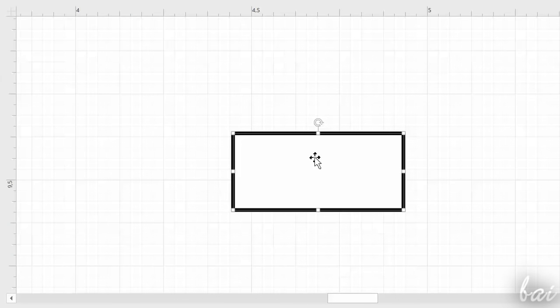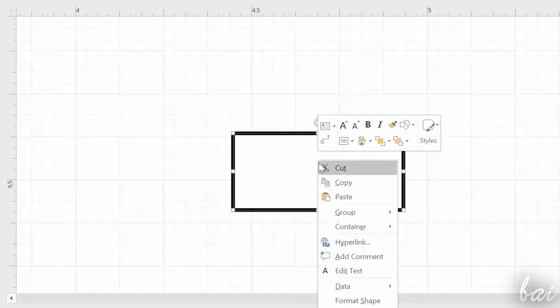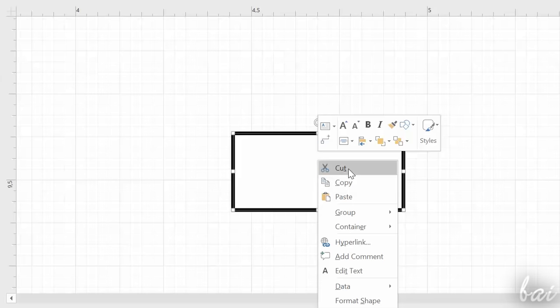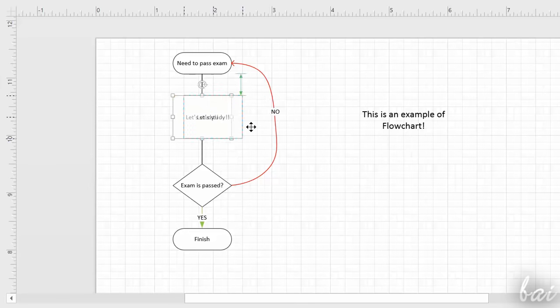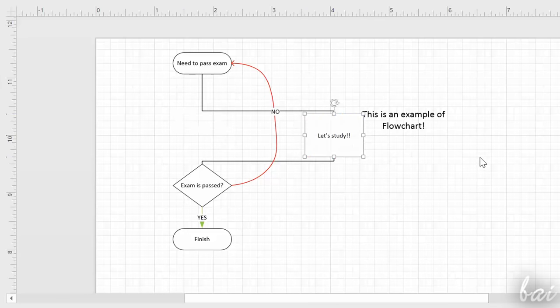To cut, copy, and paste an object, just right-click on it. To undo your latest action, use Ctrl and Z.